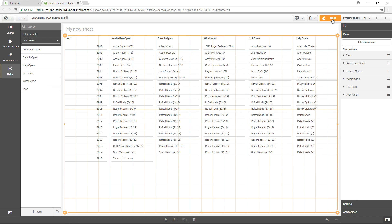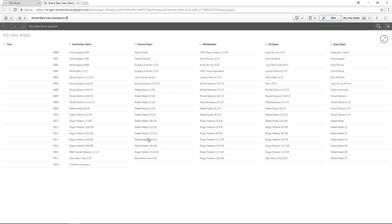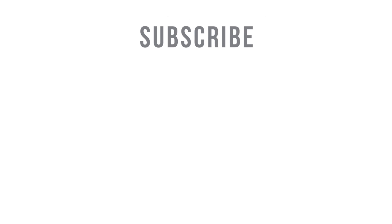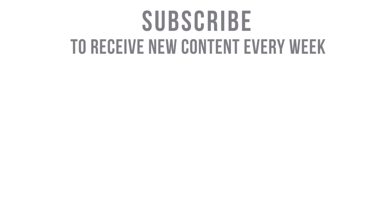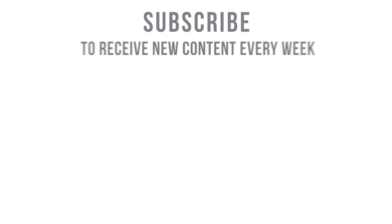And that concludes this video. Thanks for watching. Subscribe to receive new content every week.